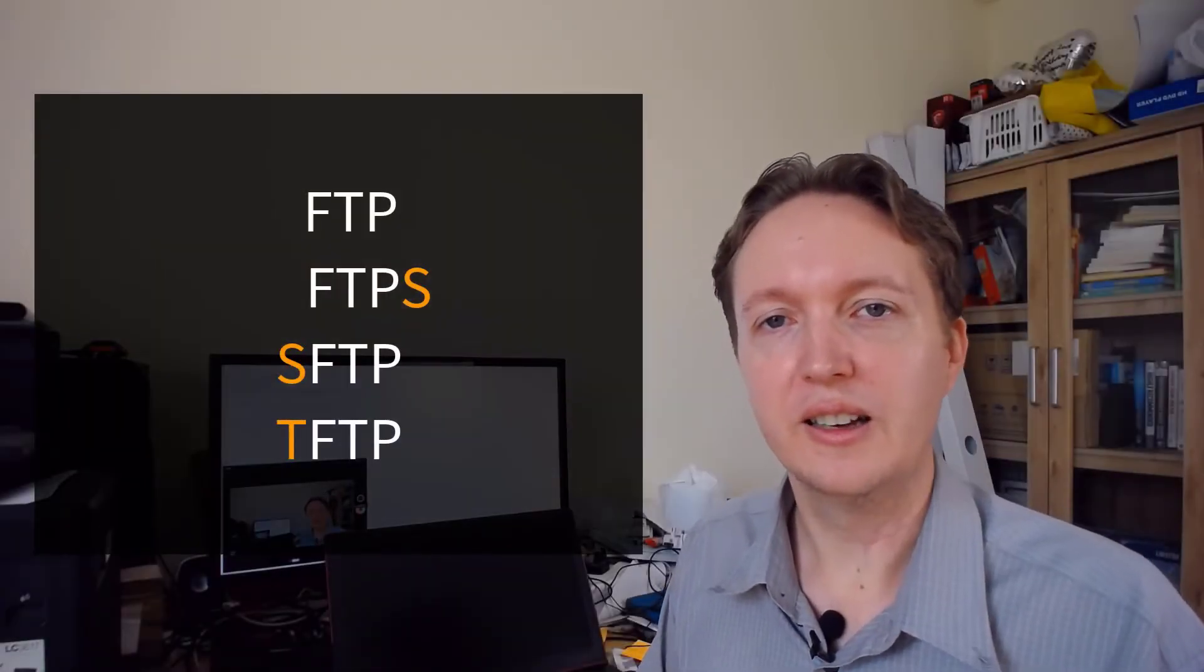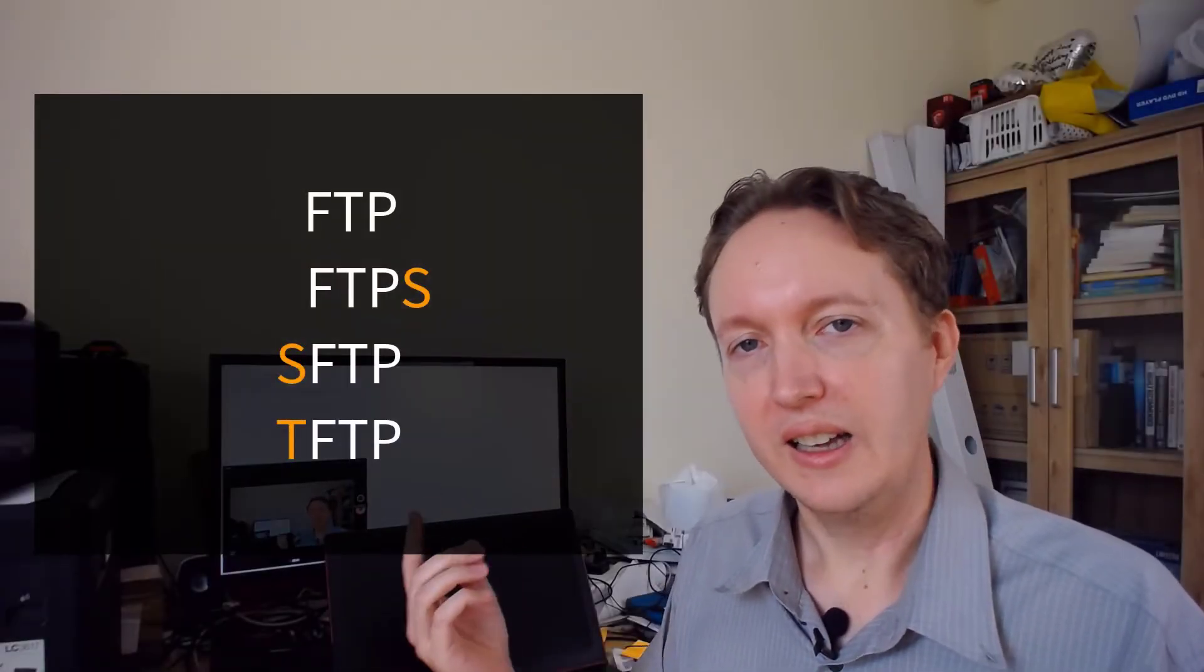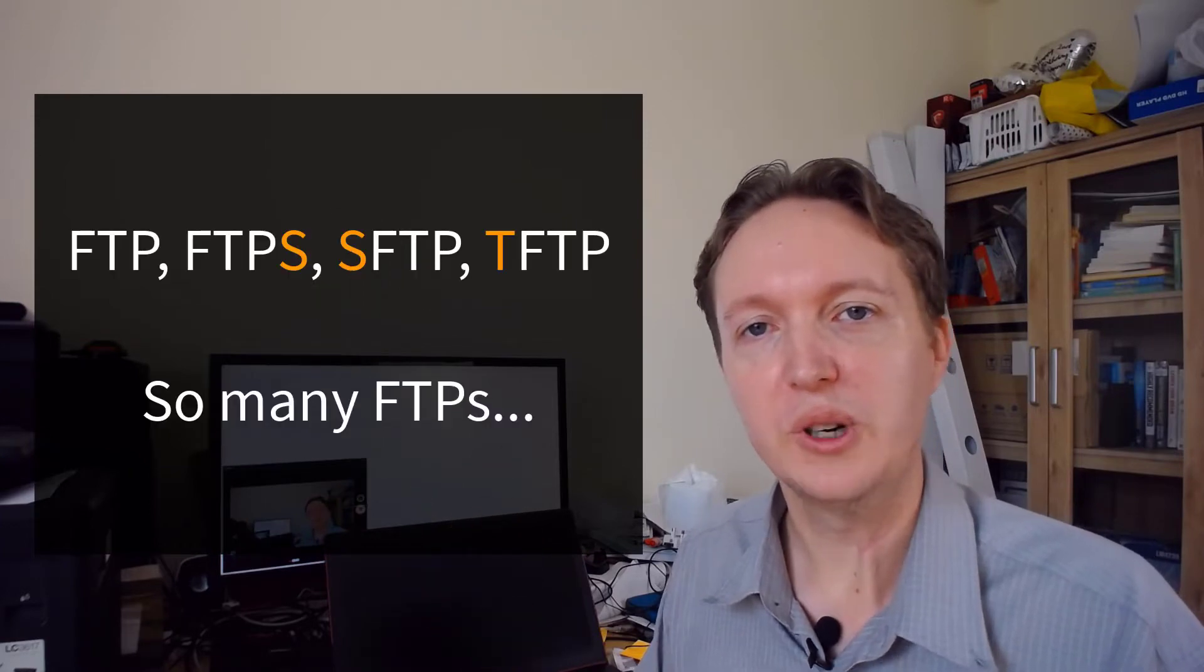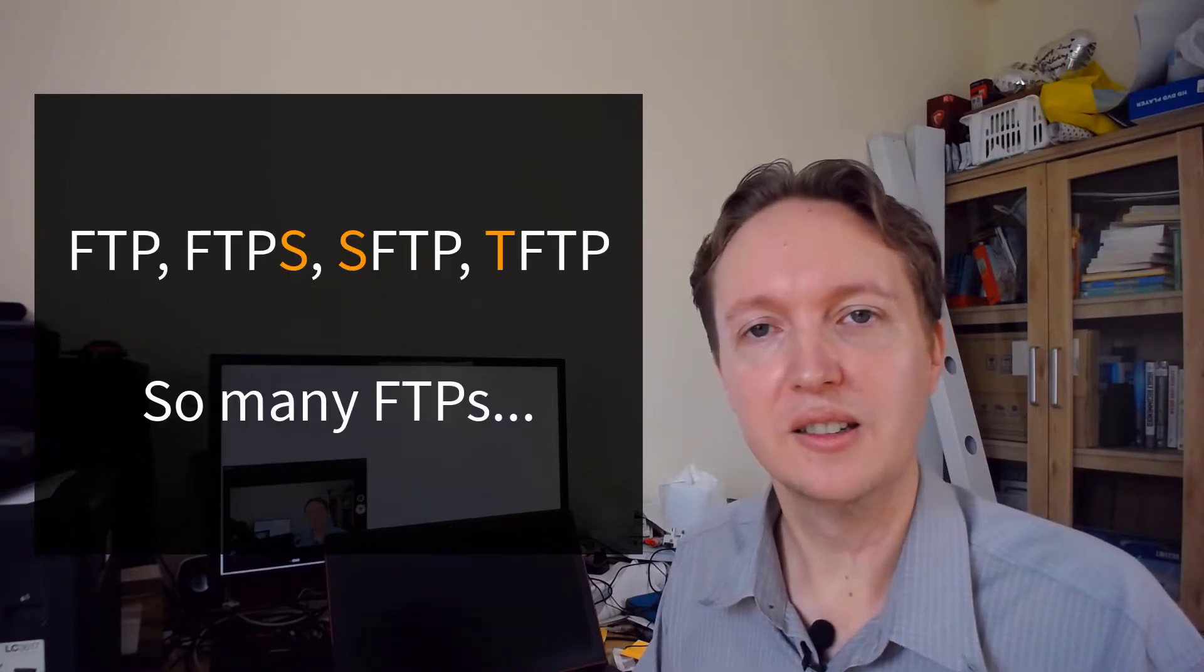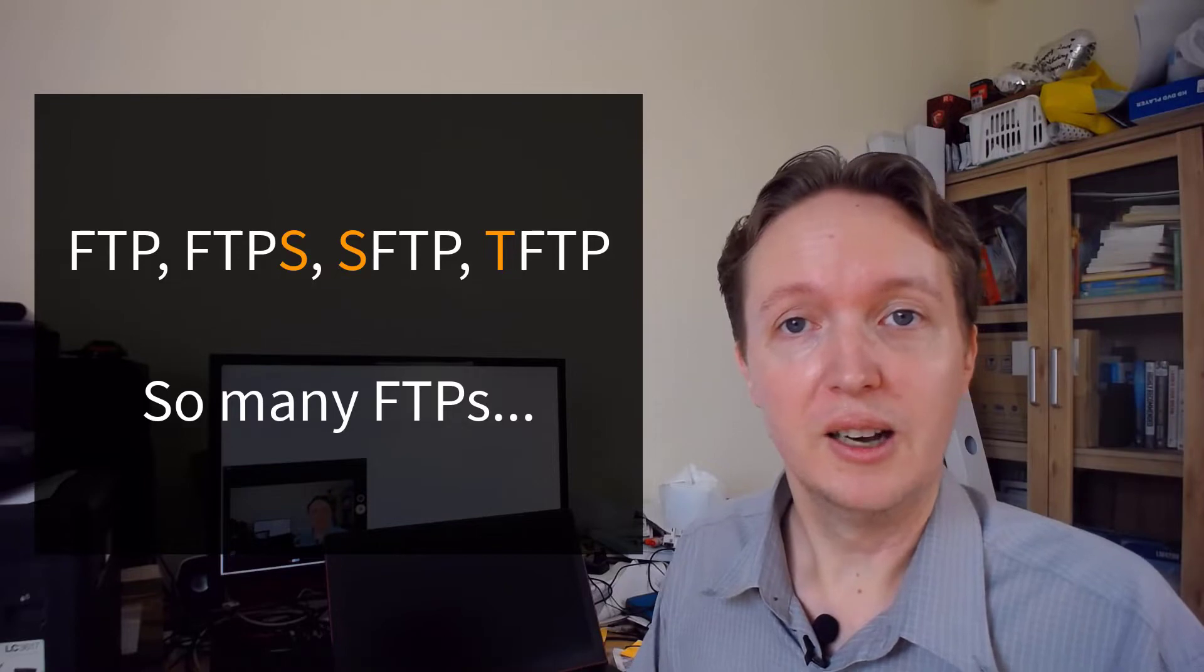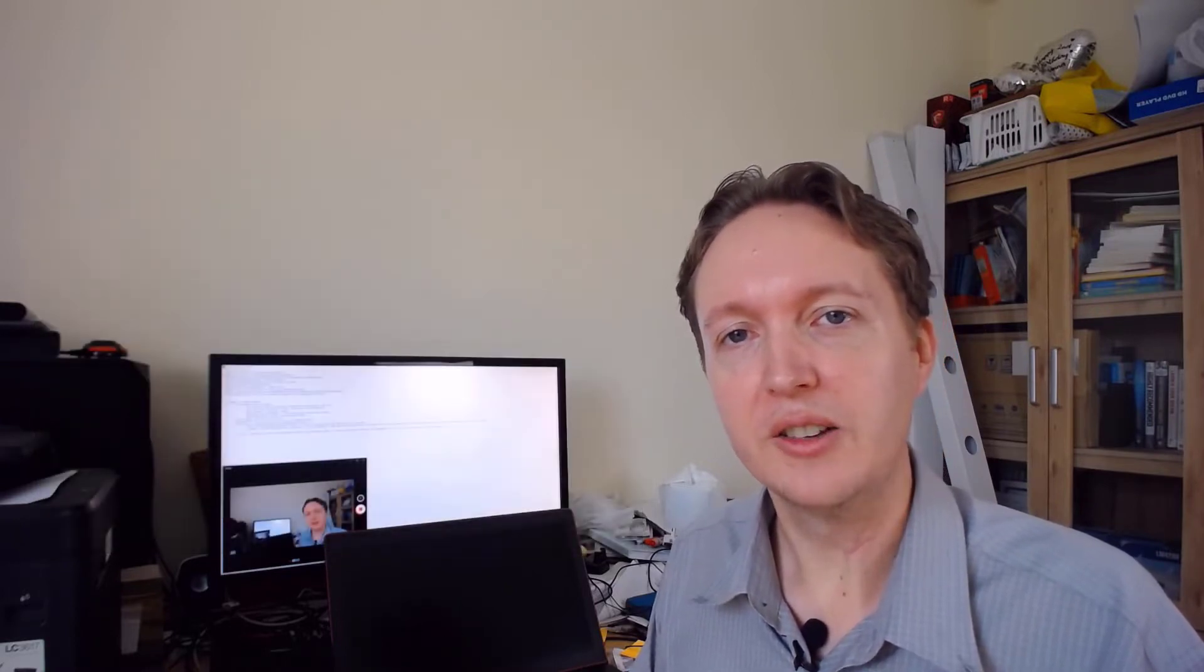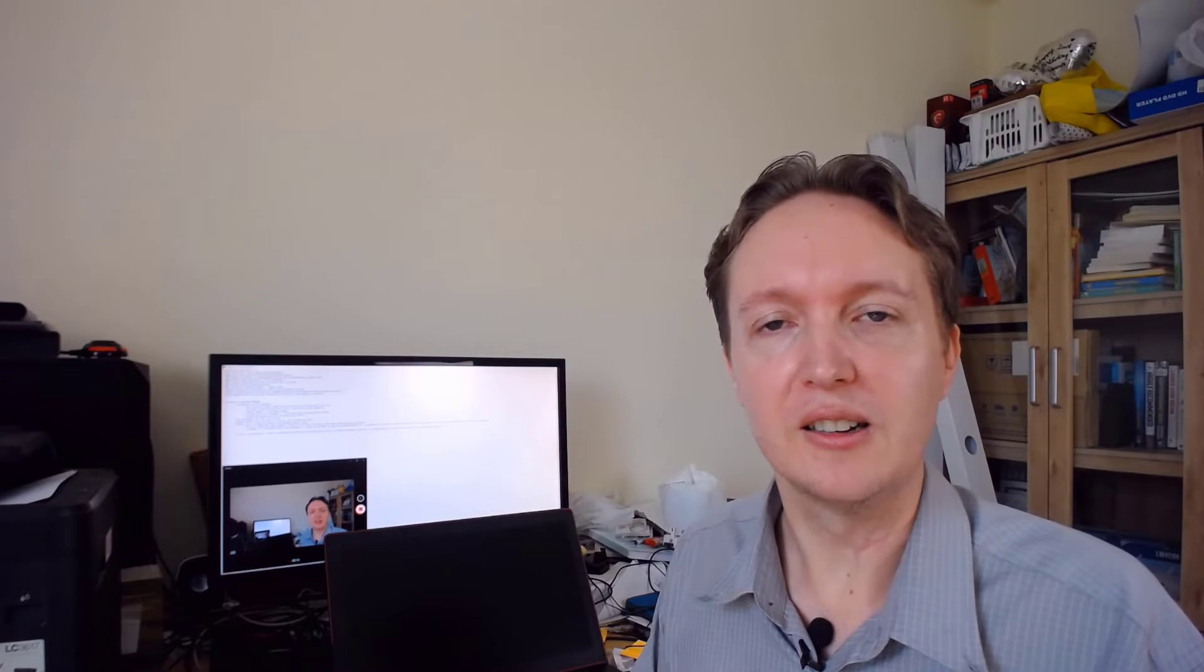FTP, FTPS, SFTP, and TFTP. What are they? Are they related? They sound related. Why are they so confusing? I'm Hans and I'll take you through what they are.